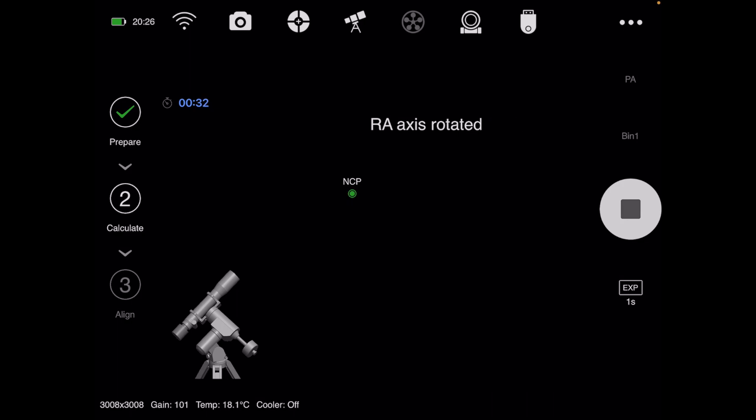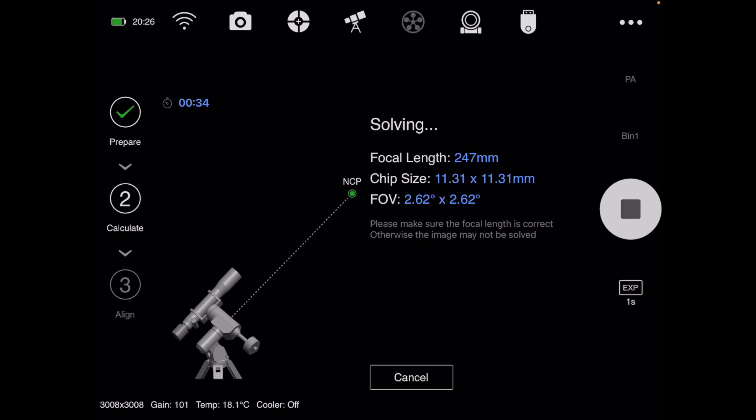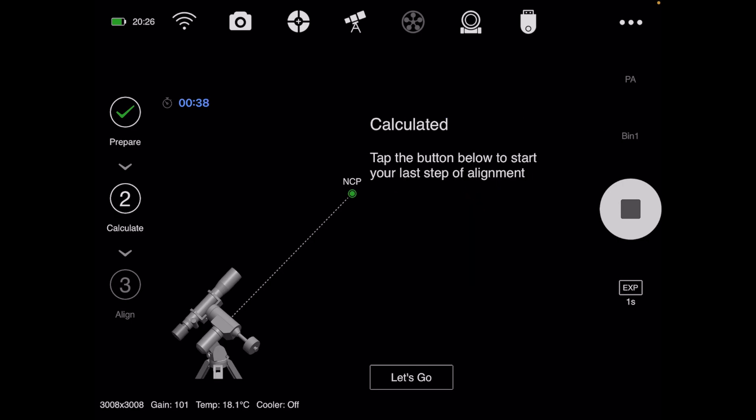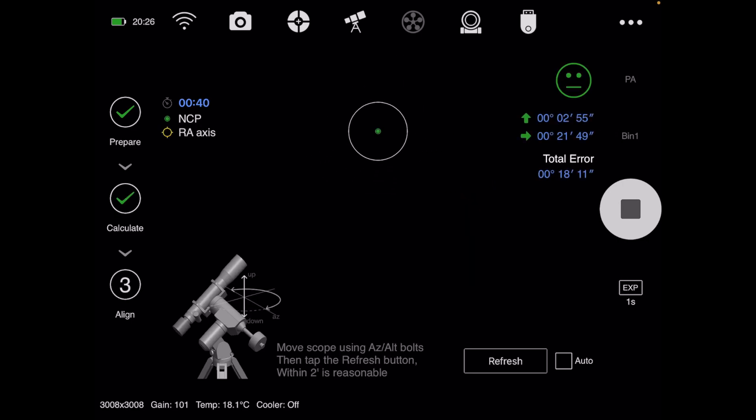But what I've noticed is if you continue past the finish point, you can get a better polar alignment. I wanted to show that, so we'll go through this real quick.